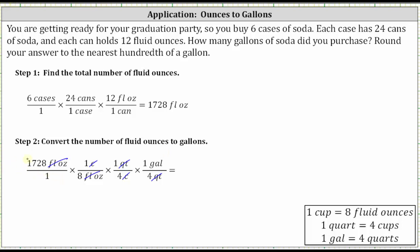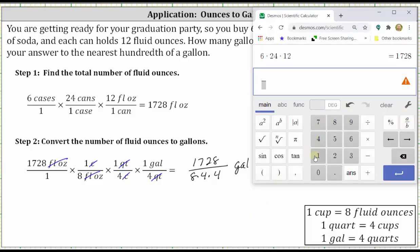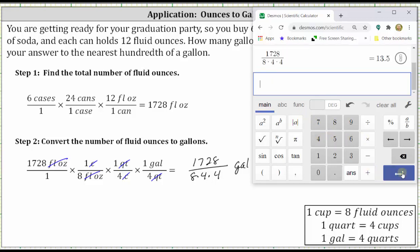Multiplying, in the numerator we have 1728, and in the denominator we have the product of eight, four, and four, and now the units are gallons. Going back to the calculator, using the fraction format key A over B, we have 1728 divided by the product of eight, four, and four, which is equal to 13.5 gallons.